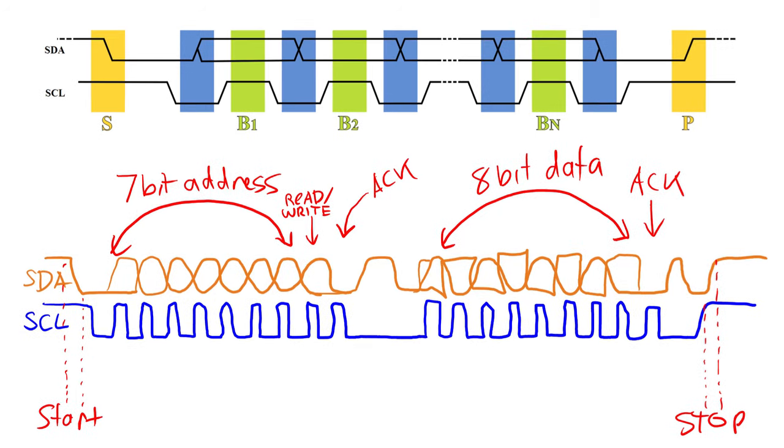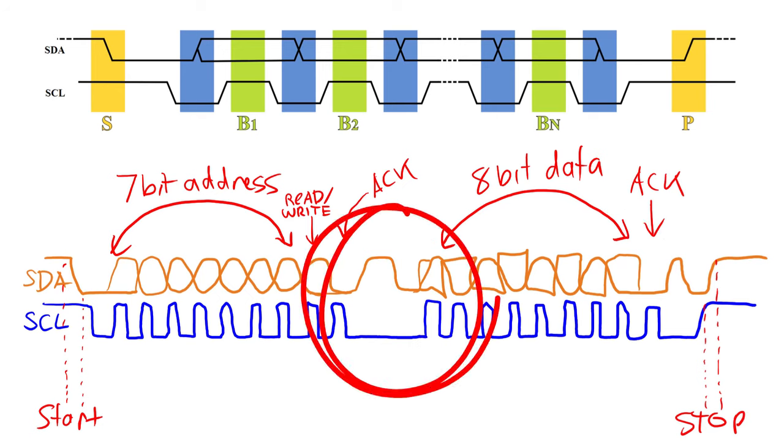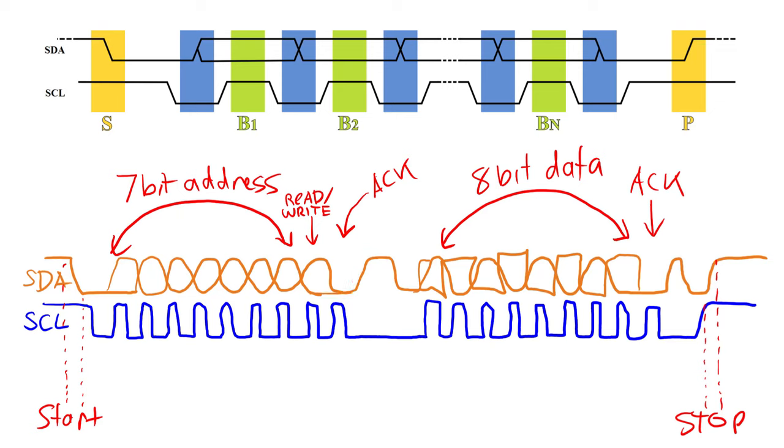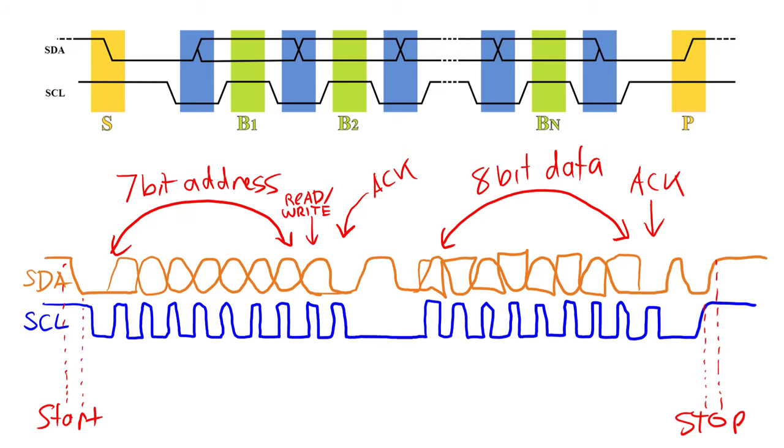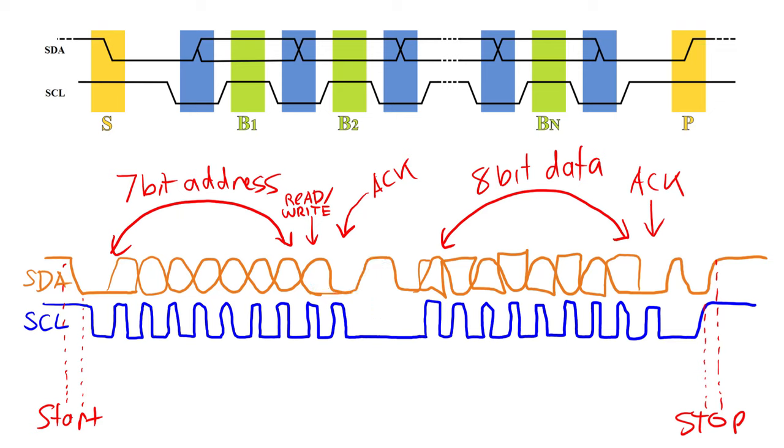Between blocks of data, for example between the address and the data blocks, the clock line is held low but the data line is allowed to go high. If you are bitbanging this, this makes things quite simple because your function that writes data only needs to clock out 8 bits of data and before and after the transaction have a start and stop condition. At the end of data sending, it's always required that the data line is released for acknowledgement, so the state between data blocks is always going to be okay.